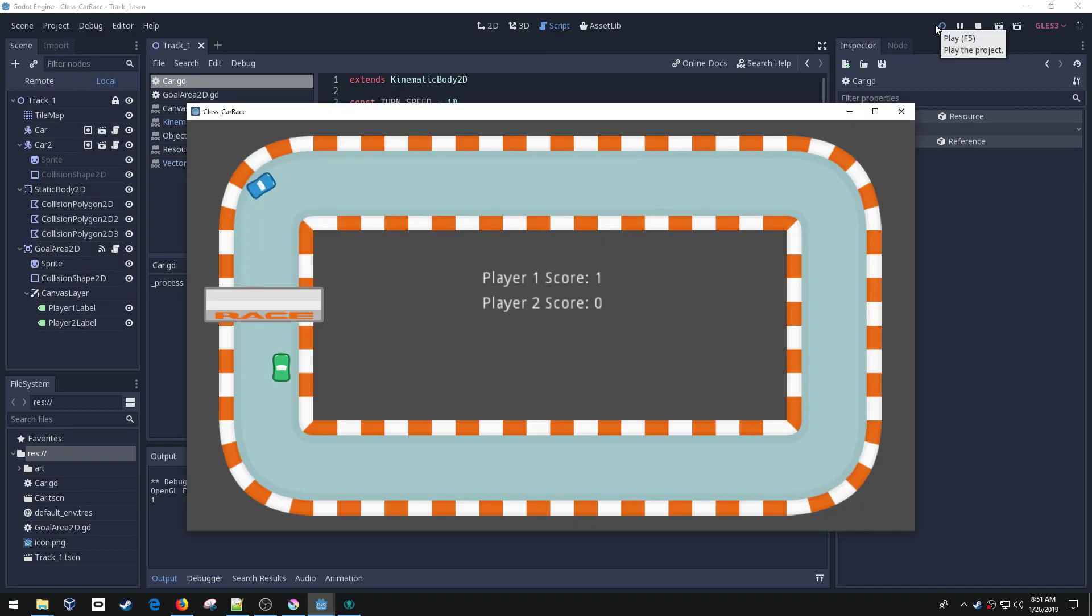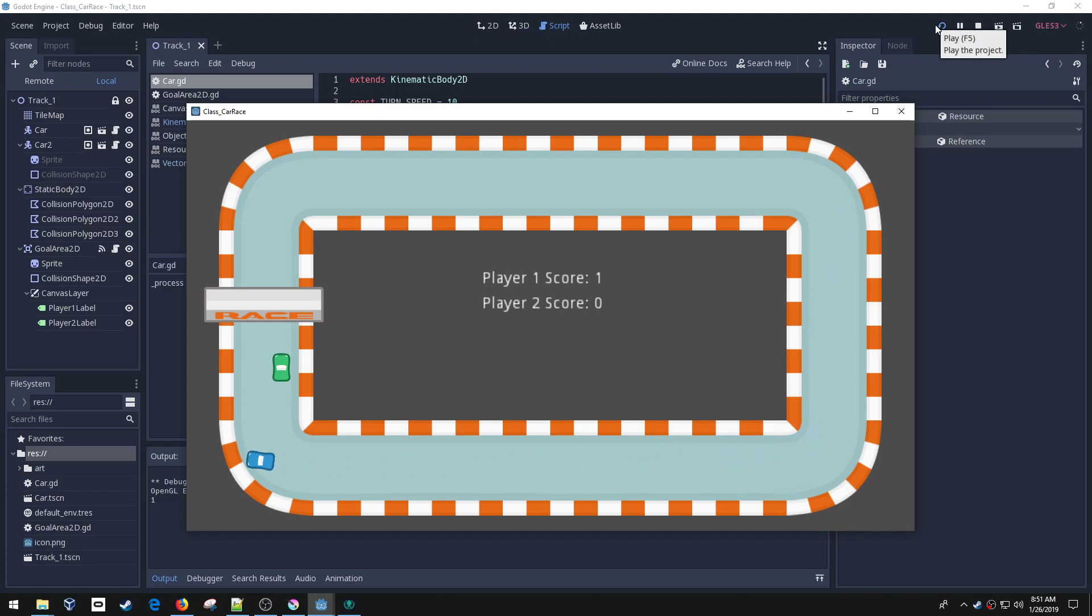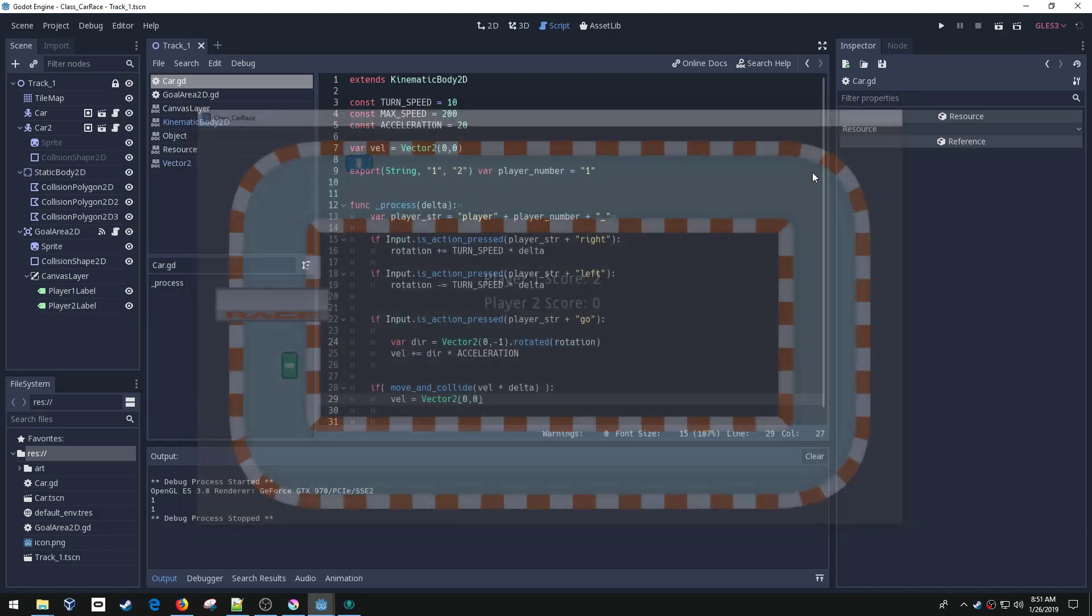Now when I hit the wall, I can start driving again. So it looks much better now, but my max speed is obviously really fast. Because if I get a nice straightaway, I go super fast. So let's max that out.